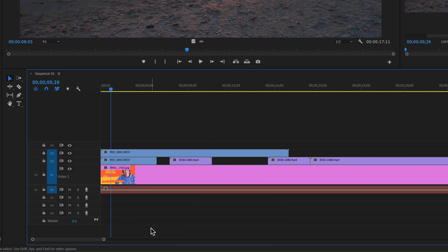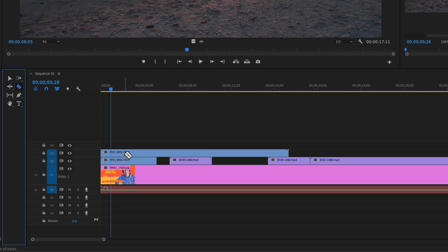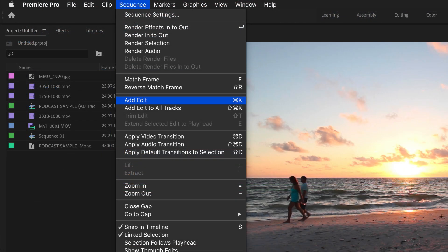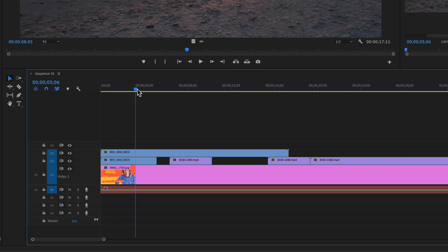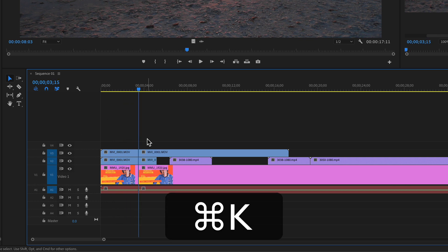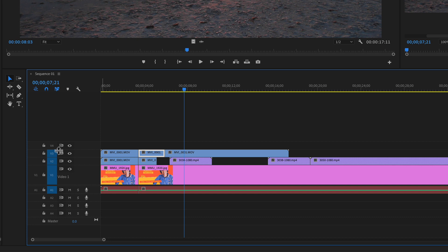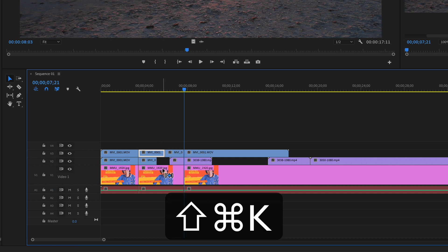If you've been using the razor tool to split clips — coming over here, clicking the razor tool and splitting clips that way — that's one way to do it, but try using the keyboard shortcut Command K to really speed up your workflow. Just drag the playhead with the targeted tracks and hit Command K to split all the clips. To split one clip individually, just select the clip and hit Command K. With no tracks targeted, to split or add edits to all tracks the keyboard shortcut is Shift Command K.